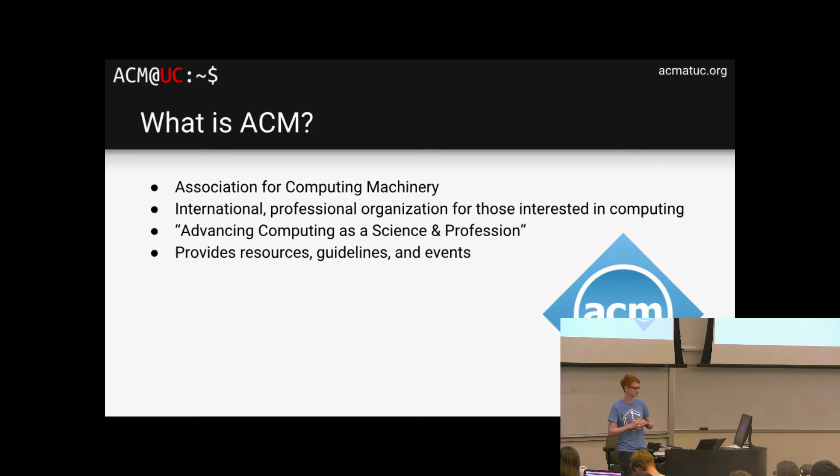Our Slack workspace is definitely the best way to connect with other people in the student org. There's daily discussion, links to cool stuff, job opportunities, et cetera. If you want to sign up, you can sign up at acmc.slack.com slash sign up. Super easy — just put in your UC email. It's totally free. You can introduce yourself in the intros thread.